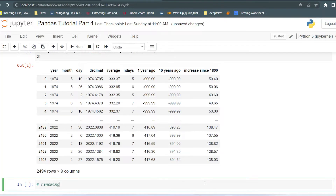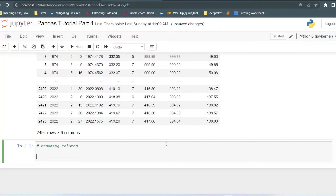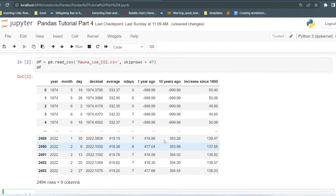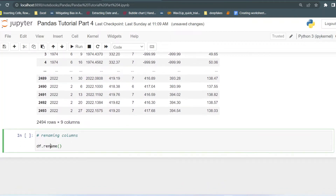Now let's see how to rename any column or index. First we will look at renaming columns. There is a simple function called rename that works with the data frame. We have imported the data frame and it is stored in the df variable. We can use df.rename, and if you want to rename the columns you have to first write columns equals to, and pass a dictionary.